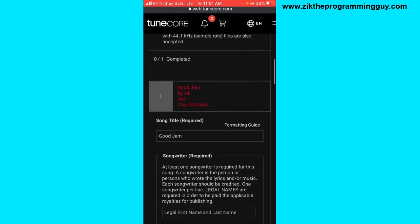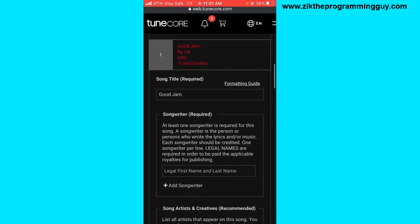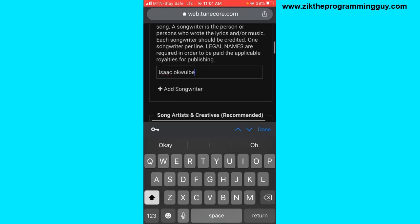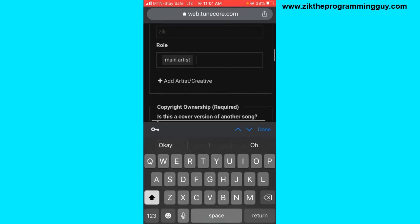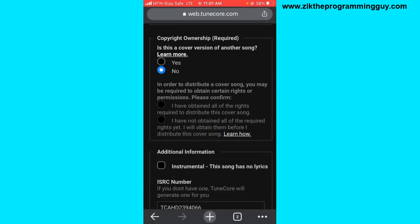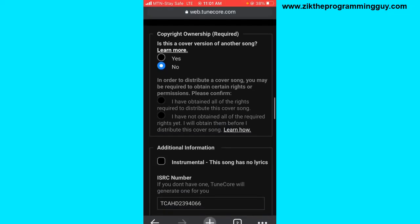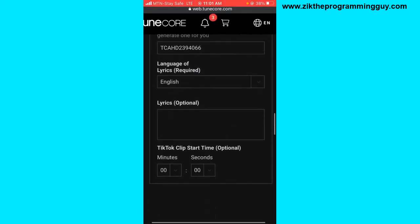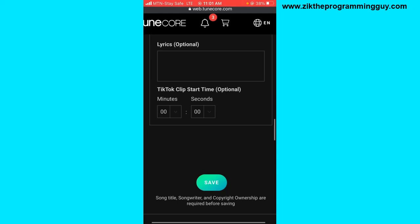The next thing is to add the songwriter's name. Enter the songwriter's name, then for copyright ownership — is this a cover version? No, it's not a cover version, I'm the rights owner. Then click Save.